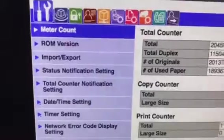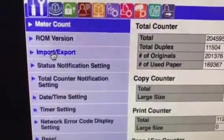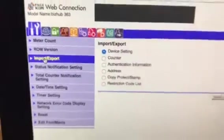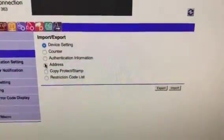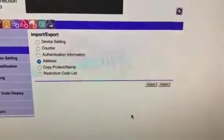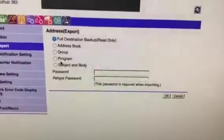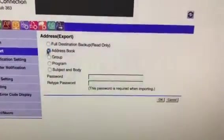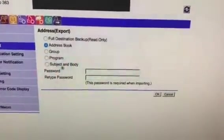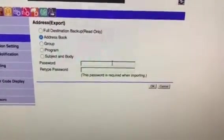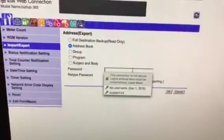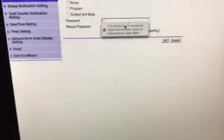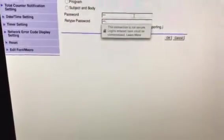Now I'm in as an administrator. If you notice, I'll zoom in here a little bit. The export/import—that's where it is. Then I can go to address because it's the address book that I'm concerned about. I'll go ahead and just click address book because I don't really need to save all the other settings. I'll just put in one, two, three as the password, confirm that, and then say okay.